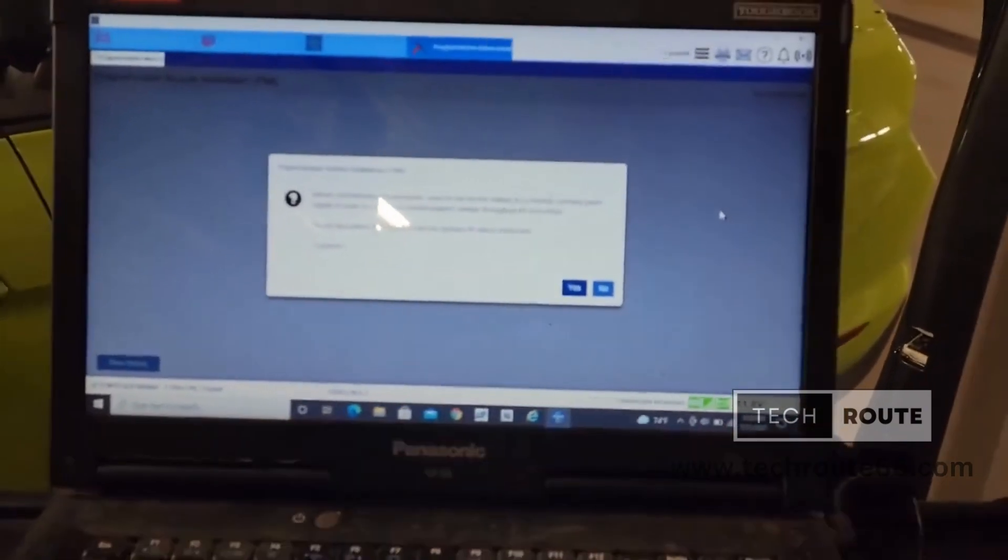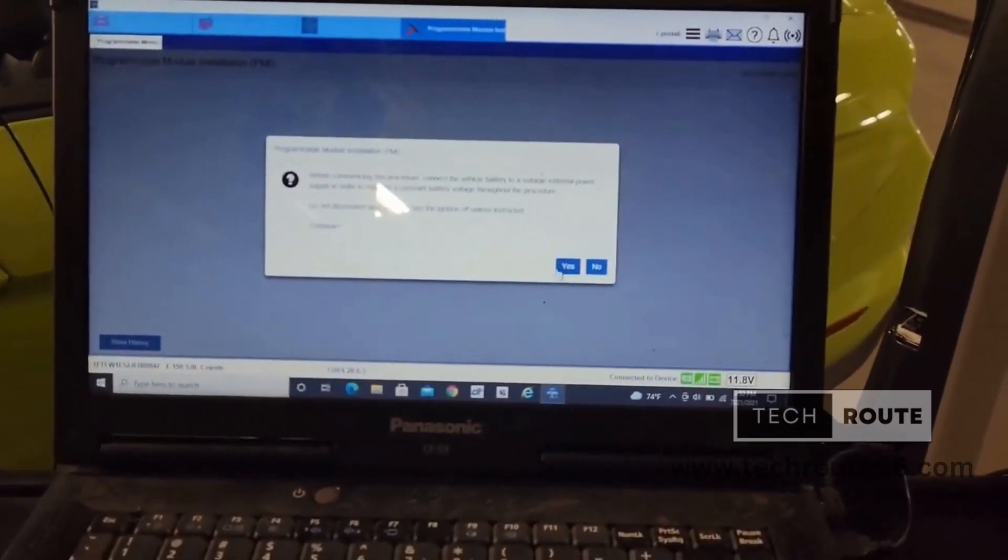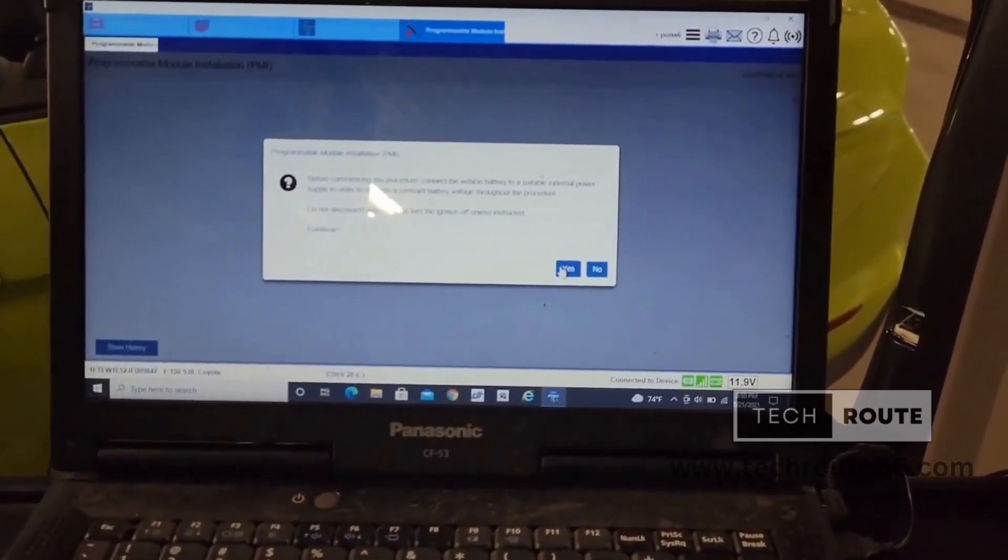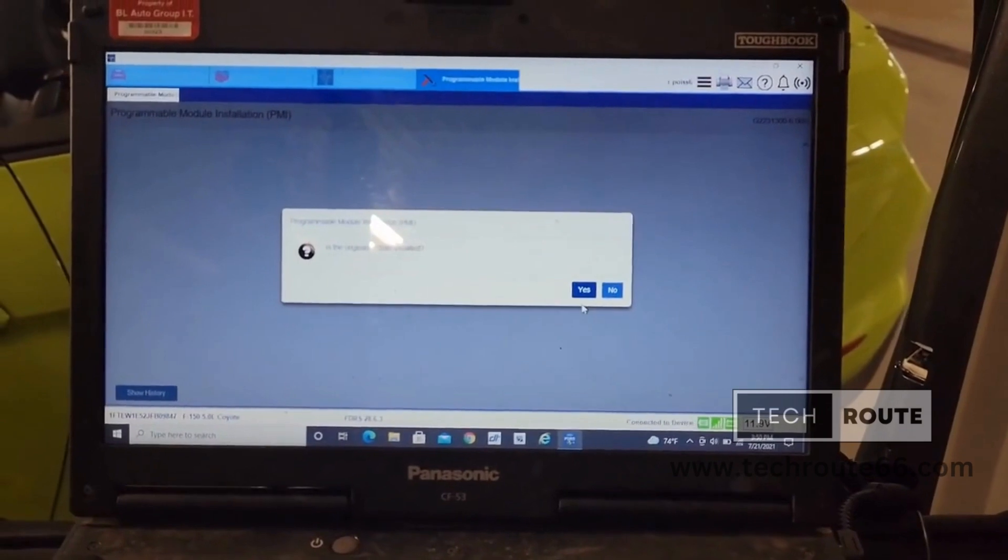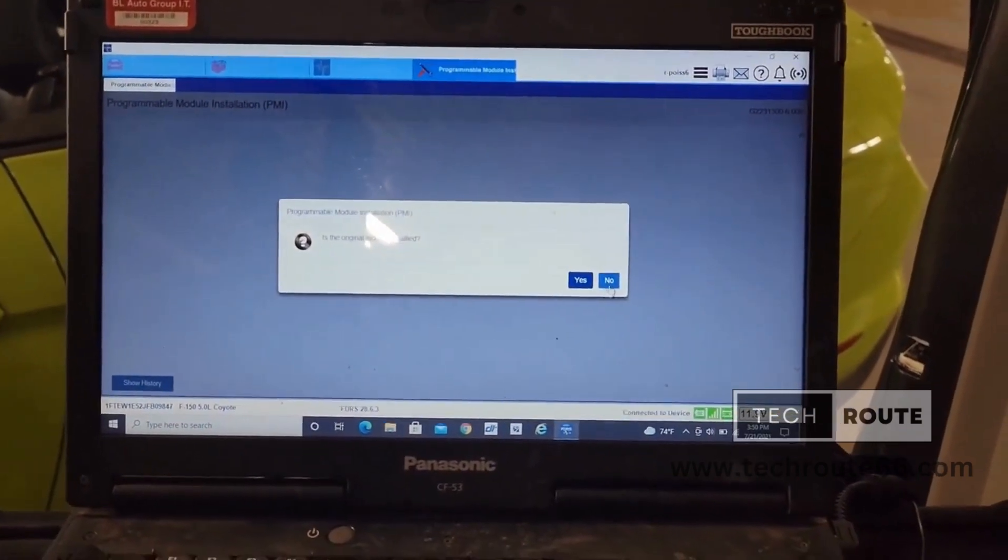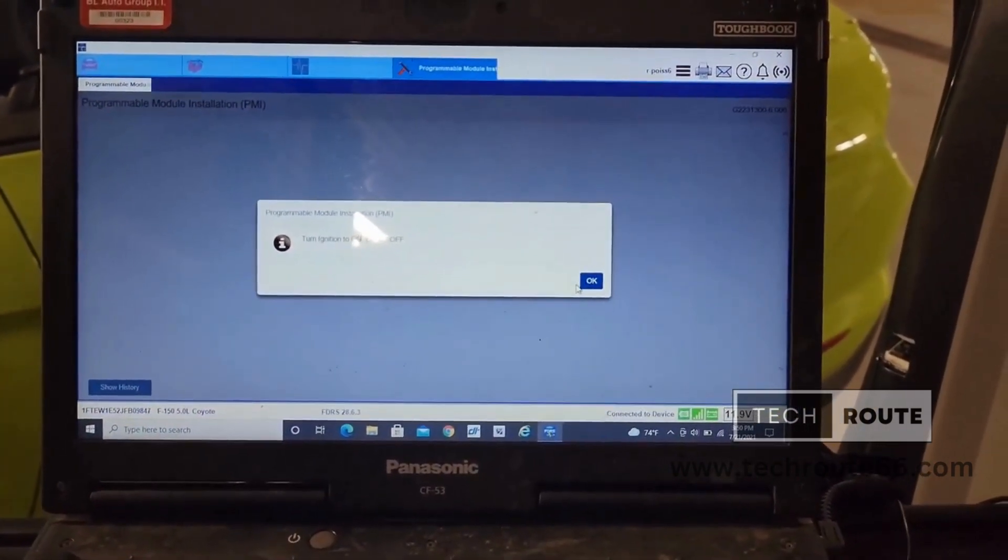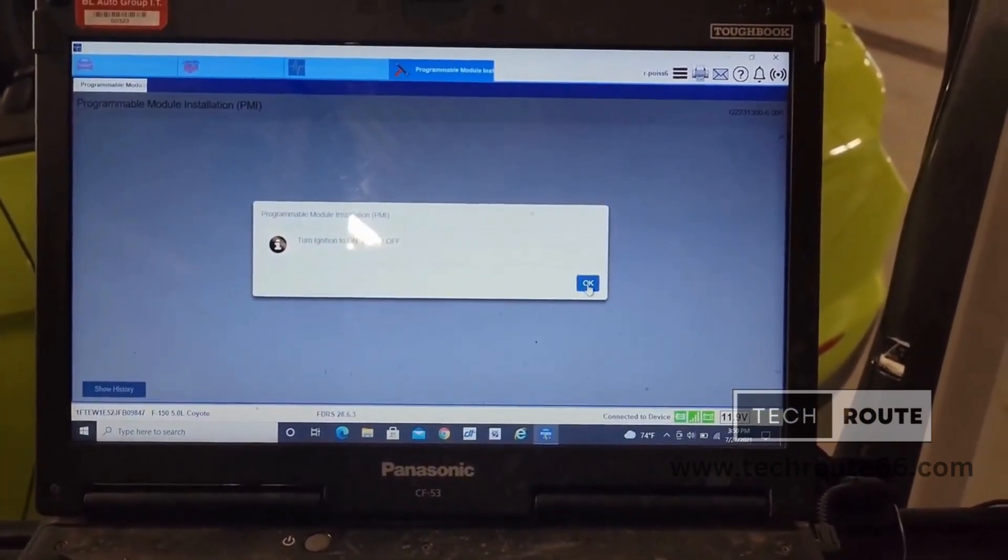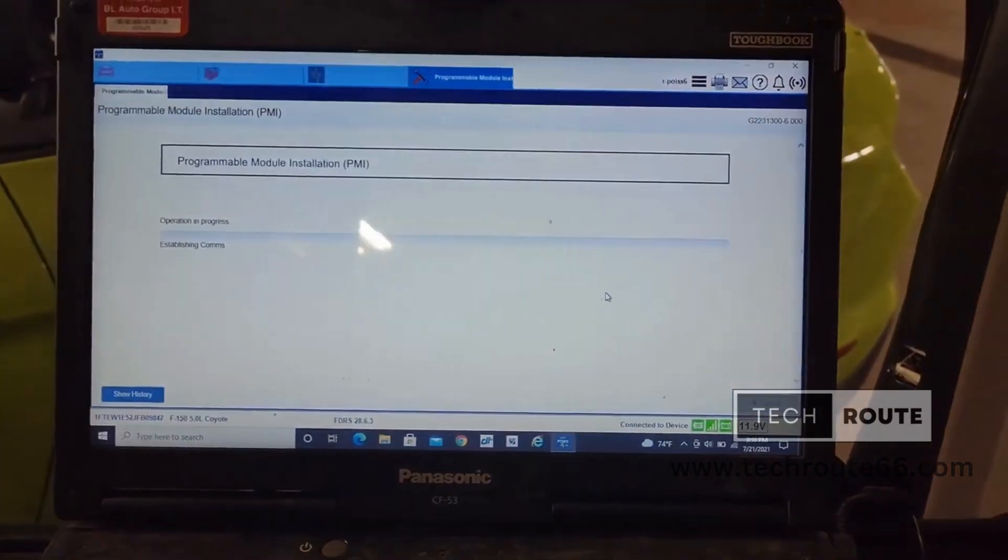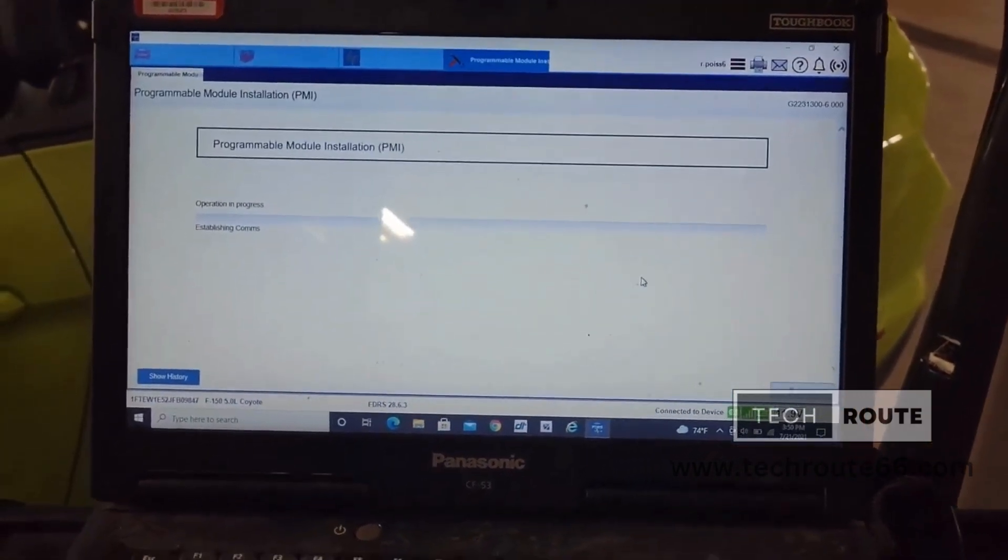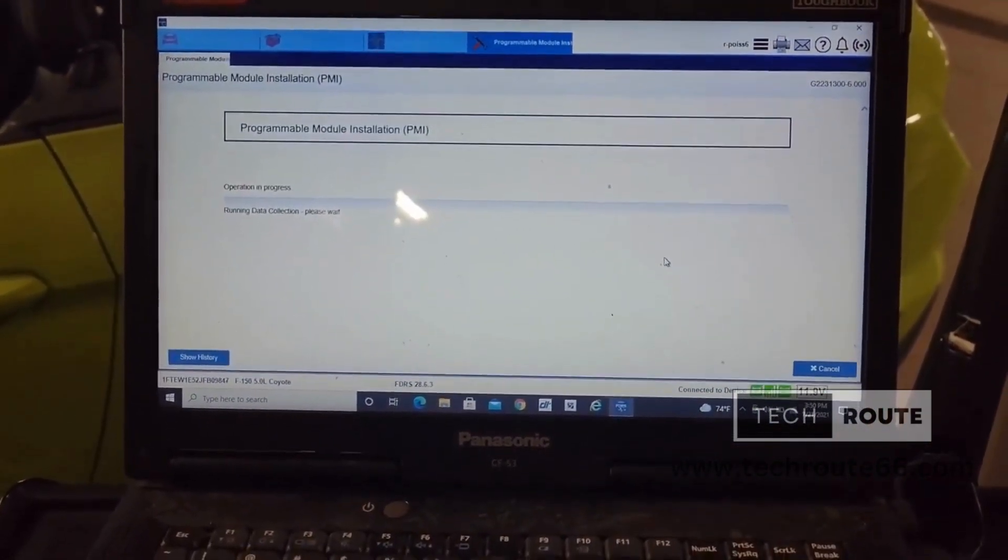Let me turn this light off. Sorry about that. Just make sure you've got a battery charger on. Is the original module installed? No, it's not. Turn the ignition off, or ignition on engine off. Okay, it's done. Operation in progress. Programming sync.